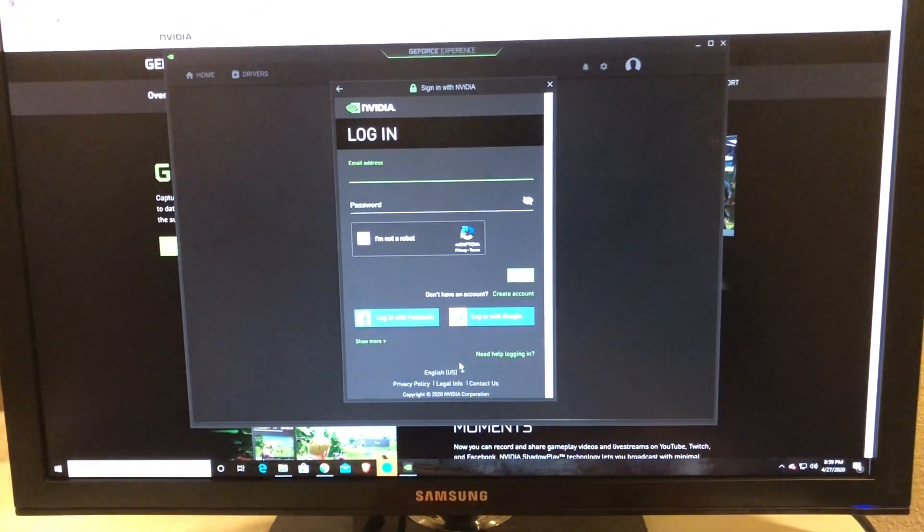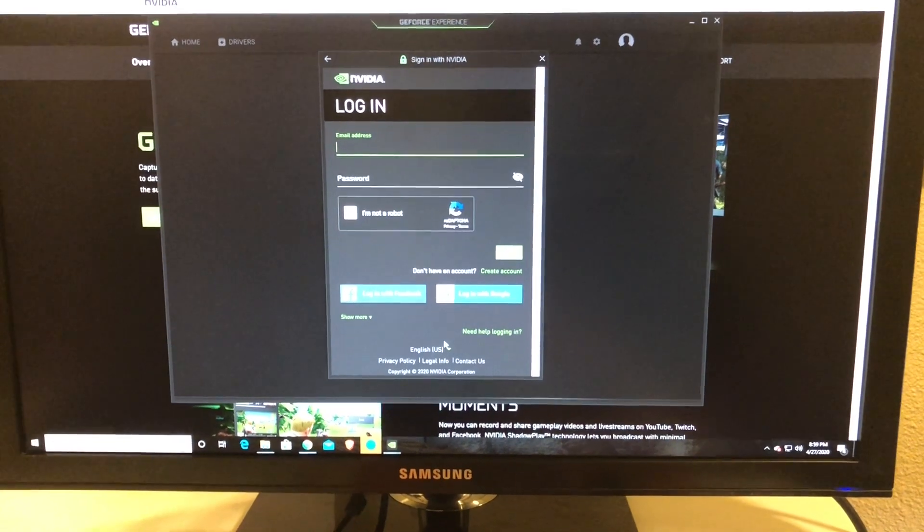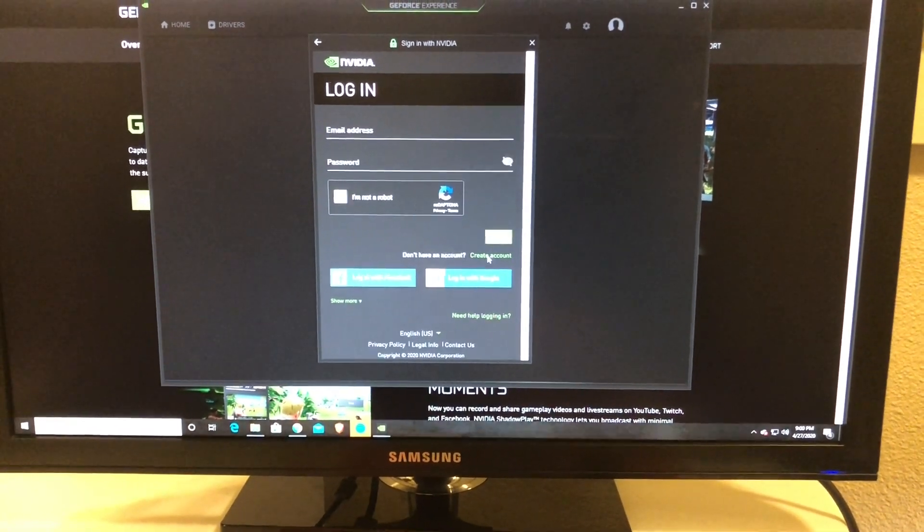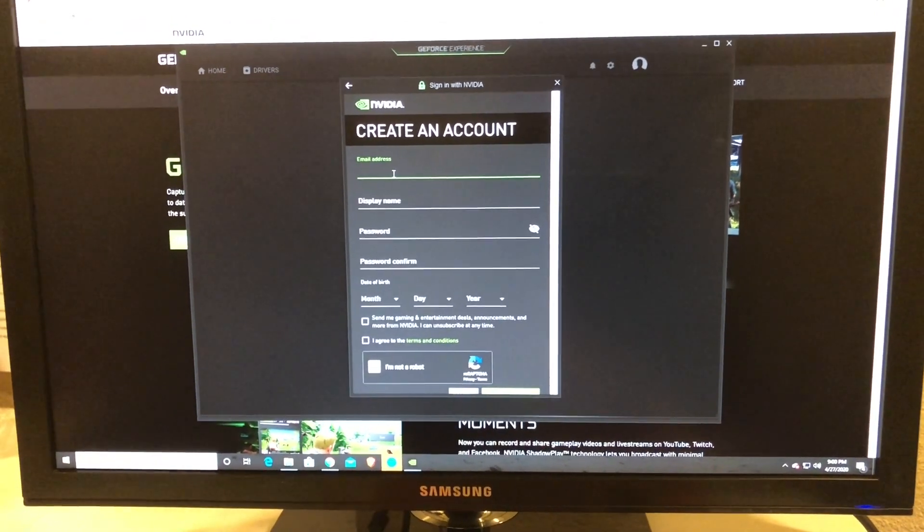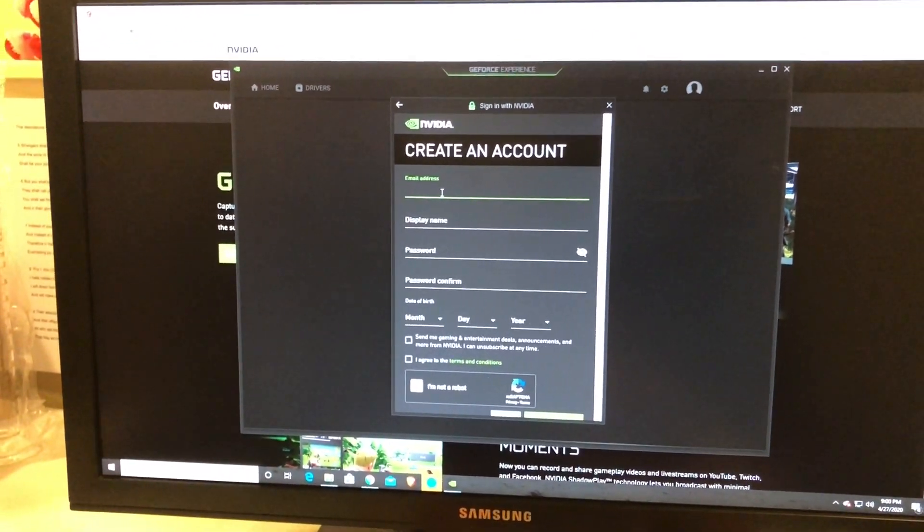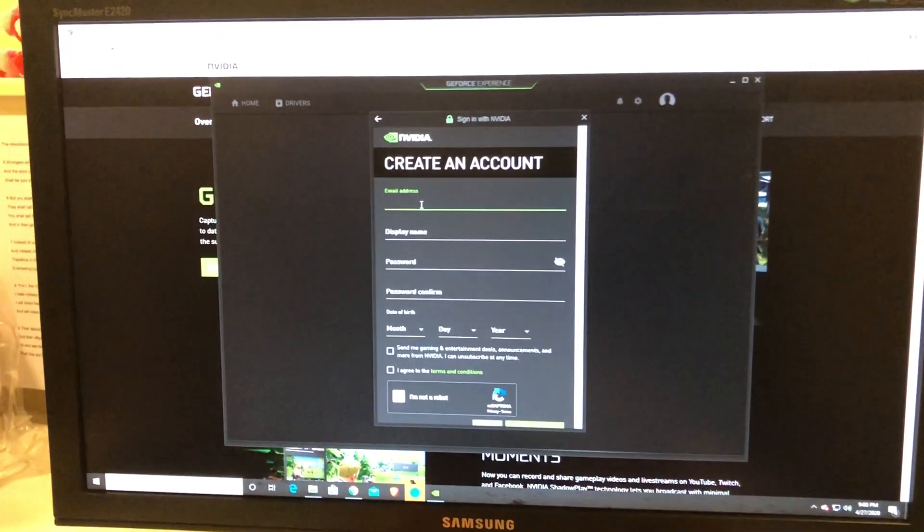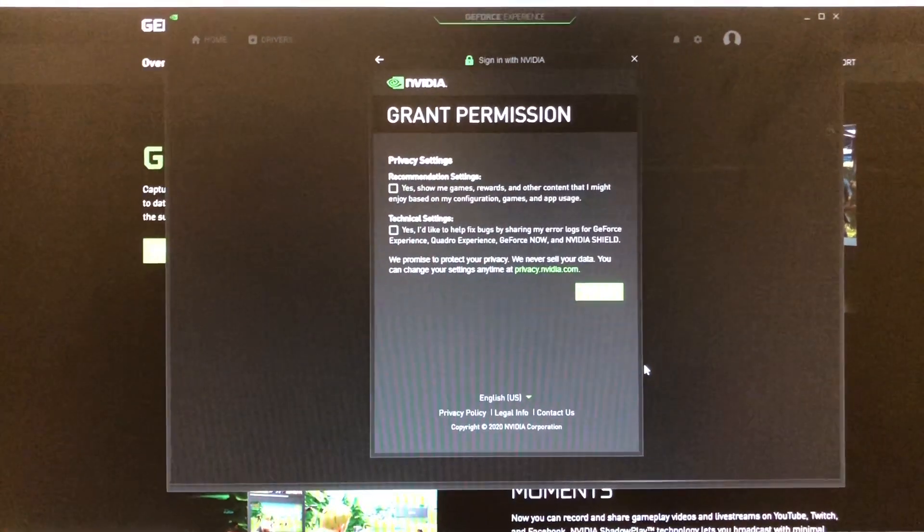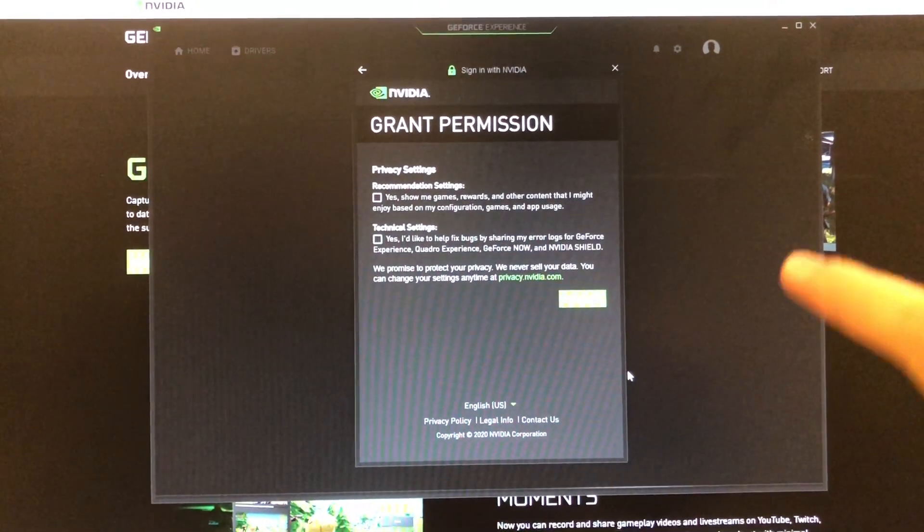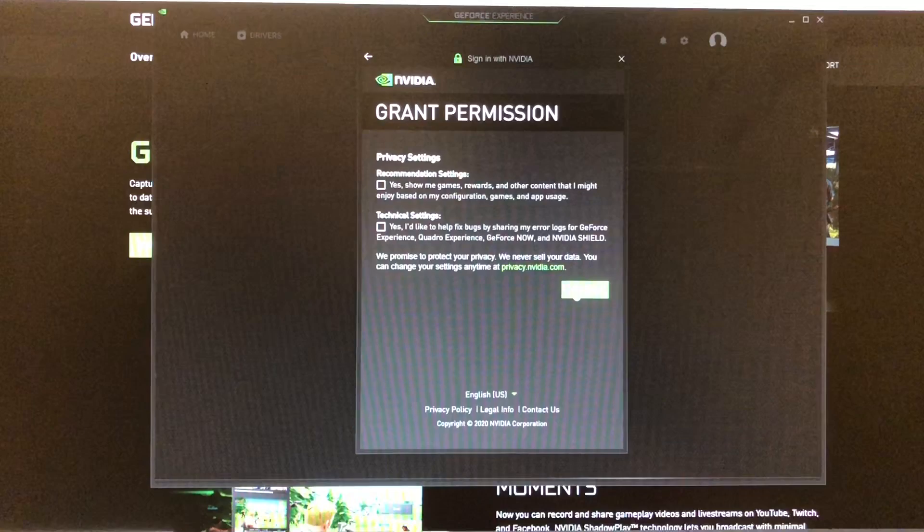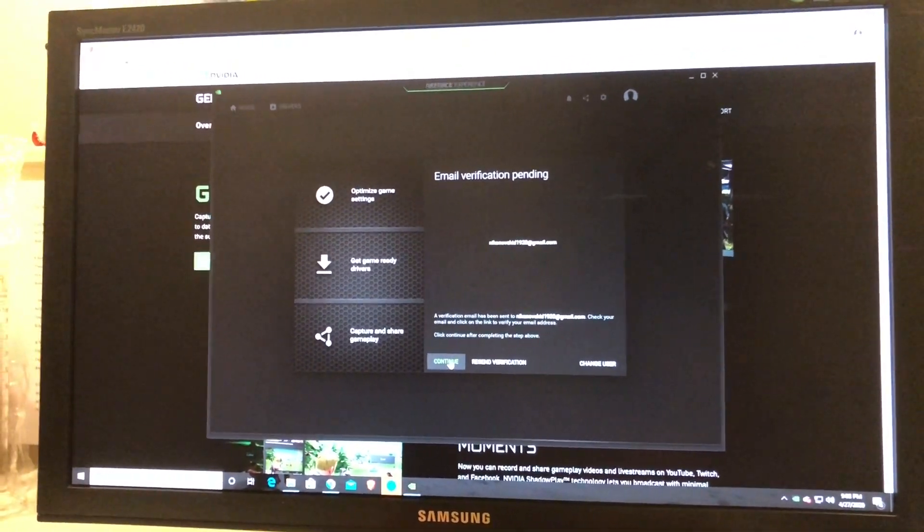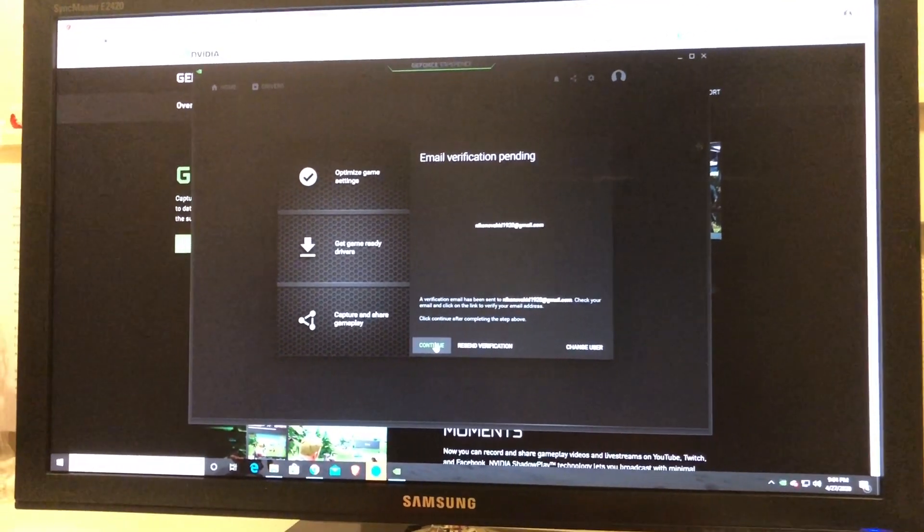Now it's going to ask you to log in, but if you don't have an account, you can create one. You're just going to have to put in your email address, your display name, password, and confirm your password, and put in the year and day you were born. Then you can choose the settings that you want here. There are recommended settings and technical settings, but I'm just going to press continue. It will ask you to verify your email address. I've already verified it, so I'm just going to press continue. You're just going to want to press continue.